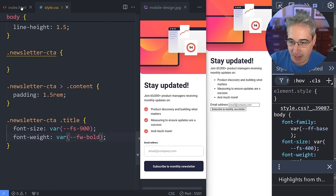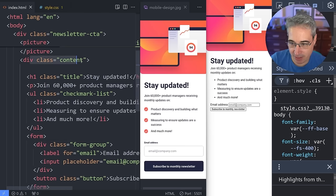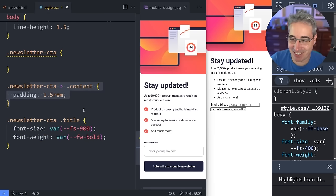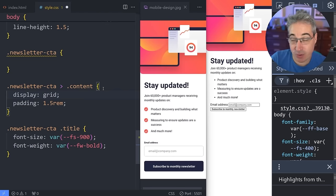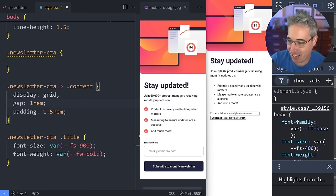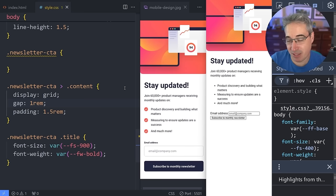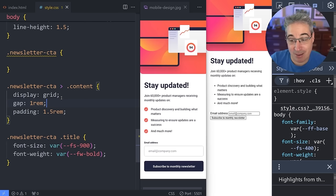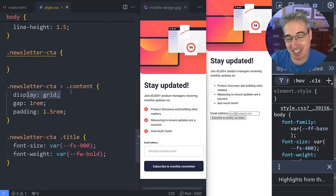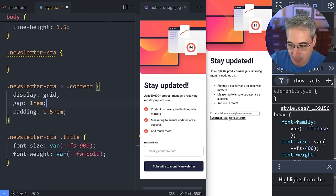On the content wrapper, I'm going to add display: grid and then a gap of 1rem to get consistent spacing between all the elements. That's way easier than using flex because you don't have to change flex-direction. Just display grid and gap and you're done. It looks pretty good — the spacing between elements matches the design well.